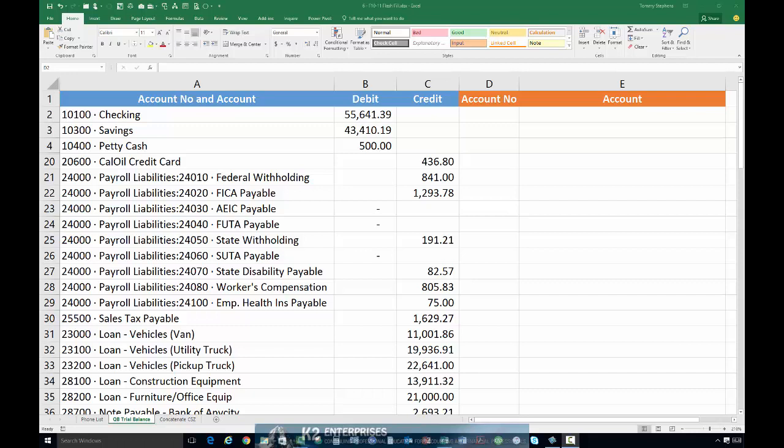To begin, export the trial balance report from QuickBooks. Of course you do this by opening QuickBooks, bringing up the trial balance report, and then clicking the export option. That will produce a report similar to what you see on the screen.